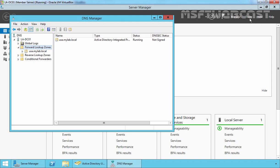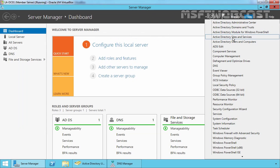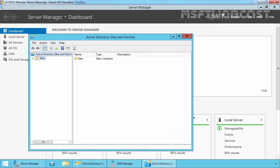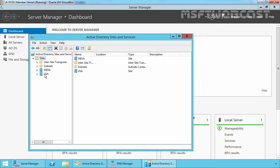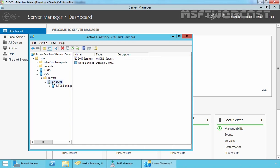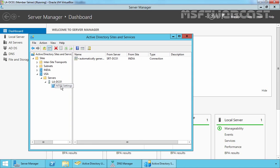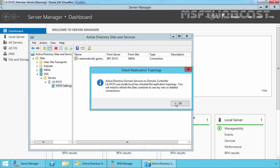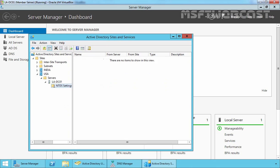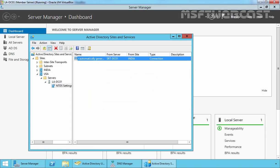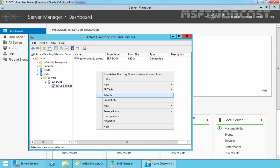Let's click on Tools and select Active Directory Sites and Services. Expand Sites, expand the USA site, expand Servers, expand la-dc01, and right-click on NTDS Settings. Select All Tasks, Check Replication Topology, and click OK. Click the Refresh button and select Replicate Now.